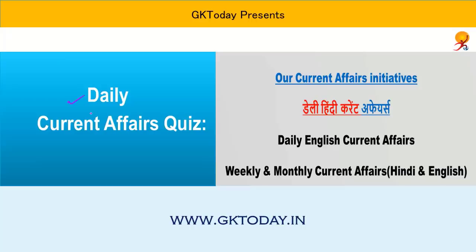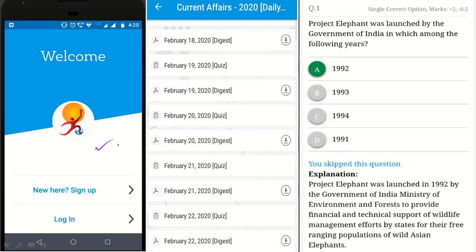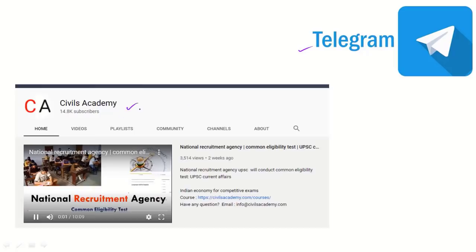Good morning everyone. In this video, we are going to cover the current affairs. For mobile optimized ebooks, please install GK Today Academy app. For regular updates, please join our Telegram channel; the link is given in the description box. We have started a new channel, Civils Academy — you can subscribe to it if you find it relevant. Now, let's start.